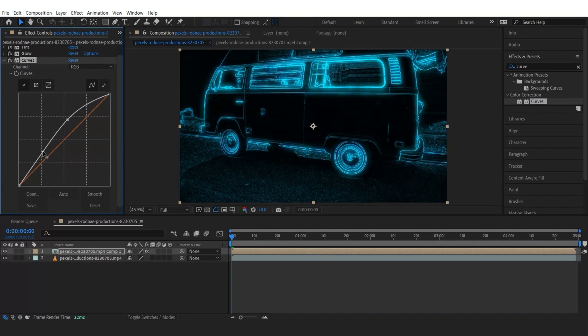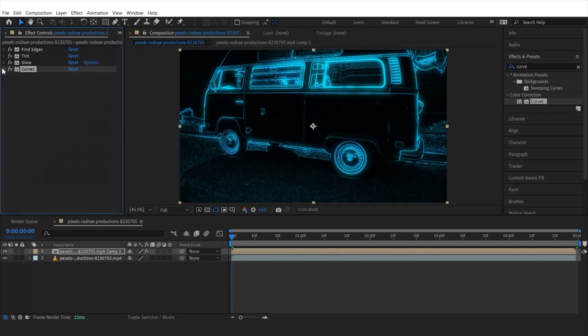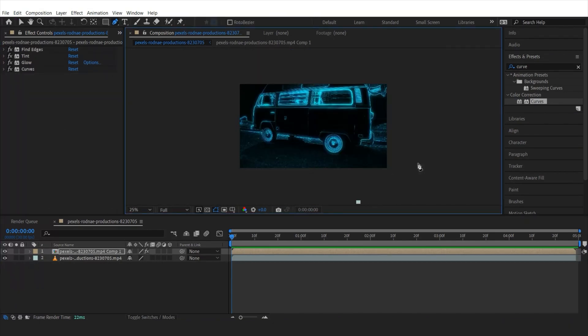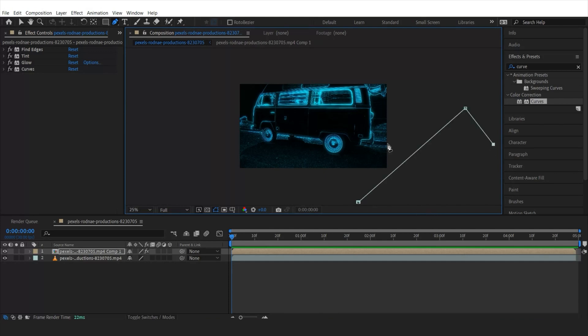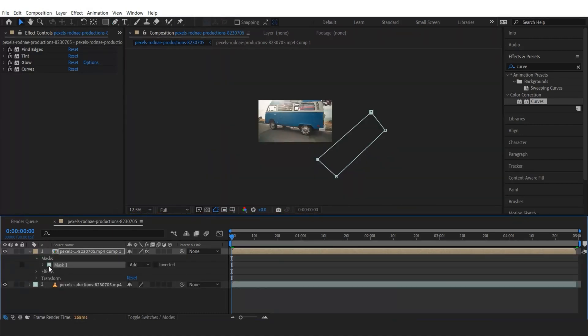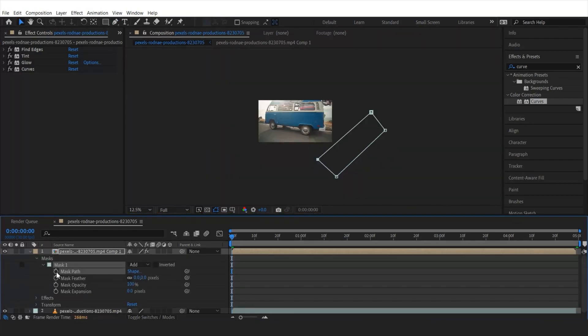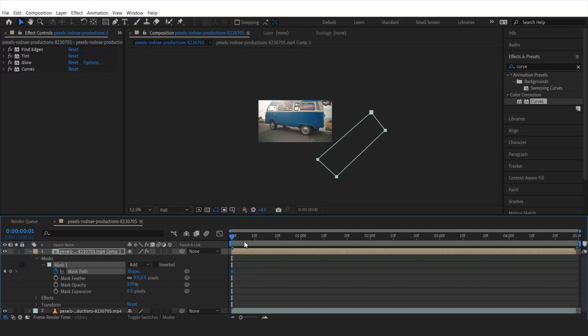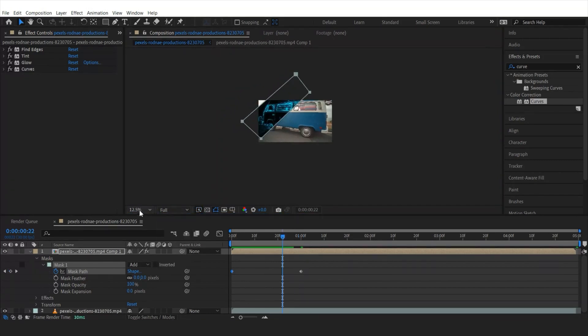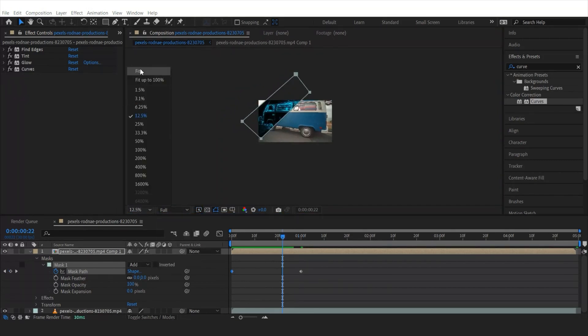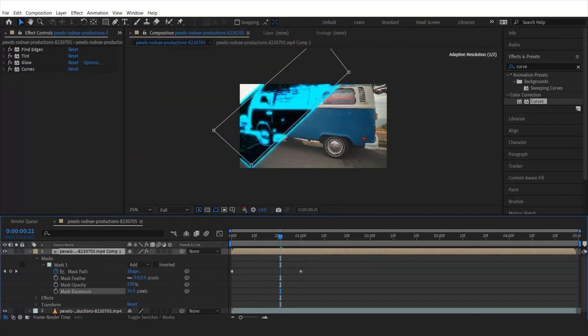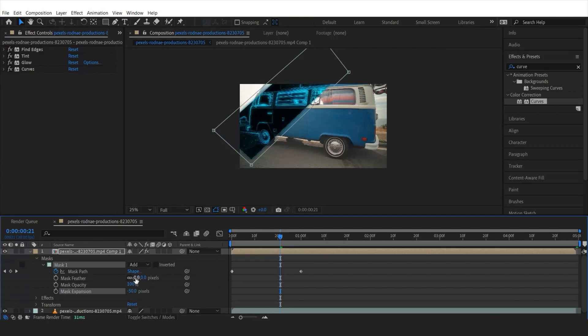Okay, now I'm going to grab the pen tool and draw a rectangle mask over here. Once done, scroll down the mask menu and make a mask path key animation like that so it's going to be like this. Then let's change the mask feather and expansion to have more blending effect with the bottom clip.